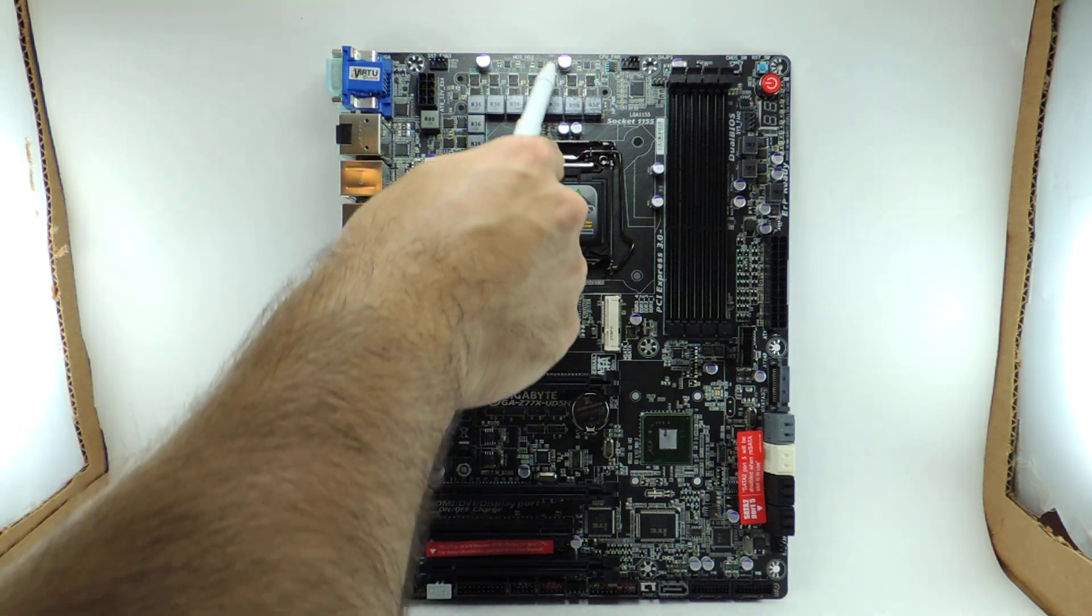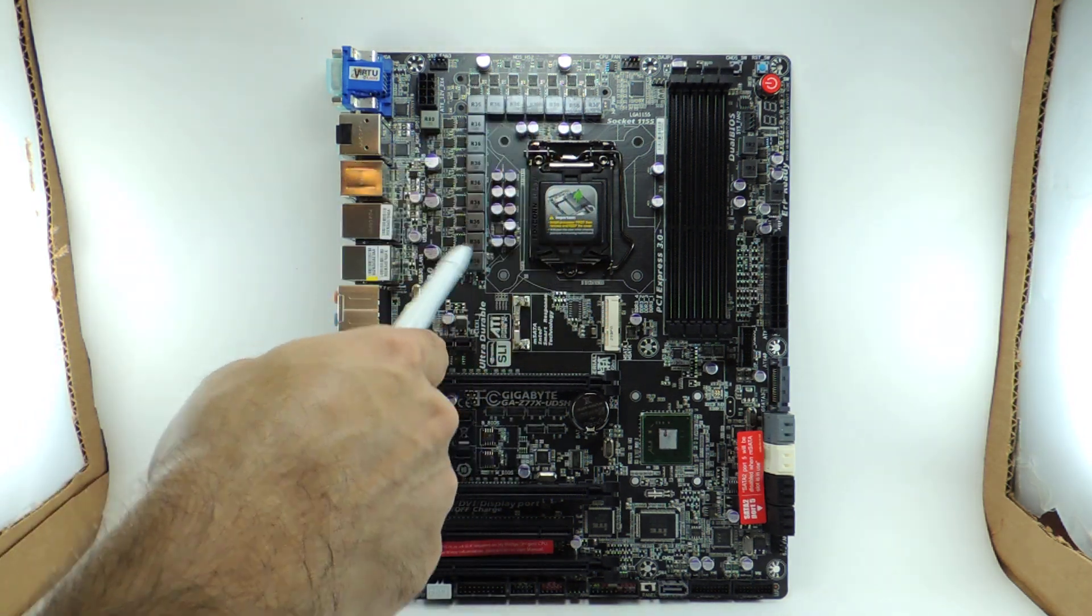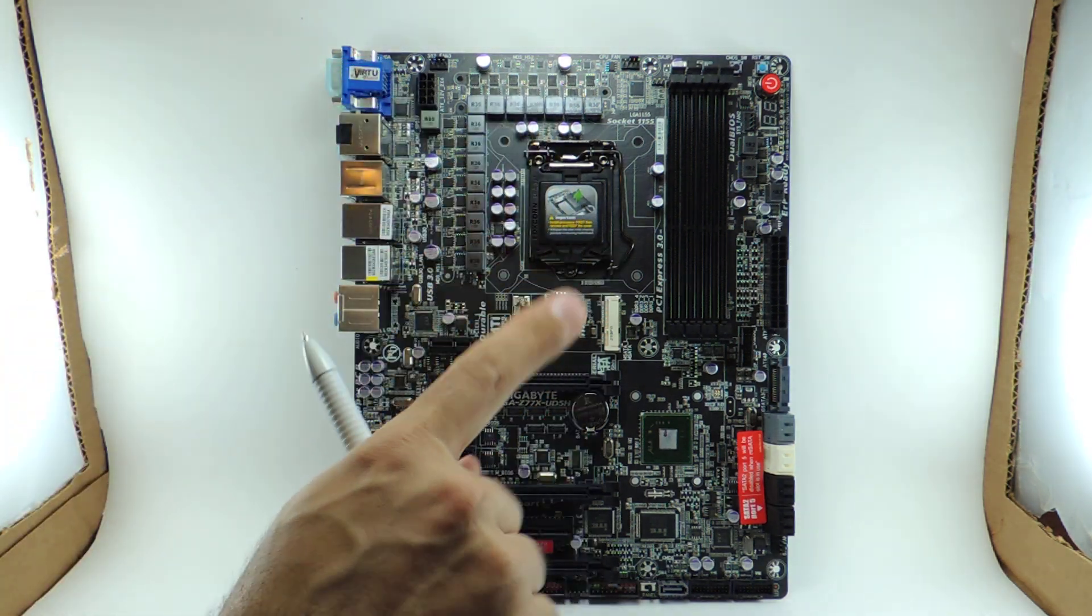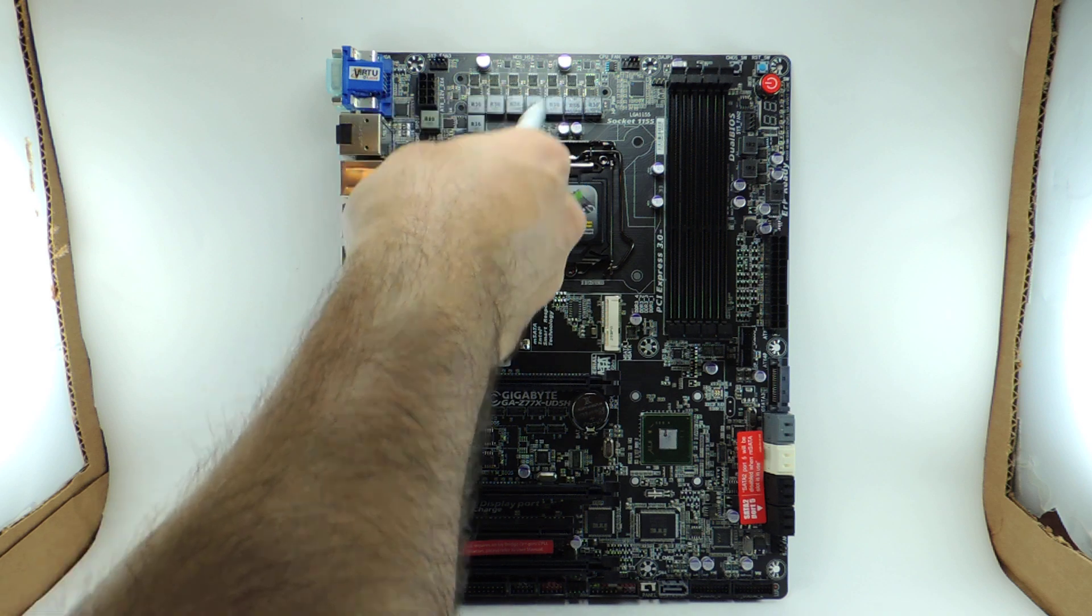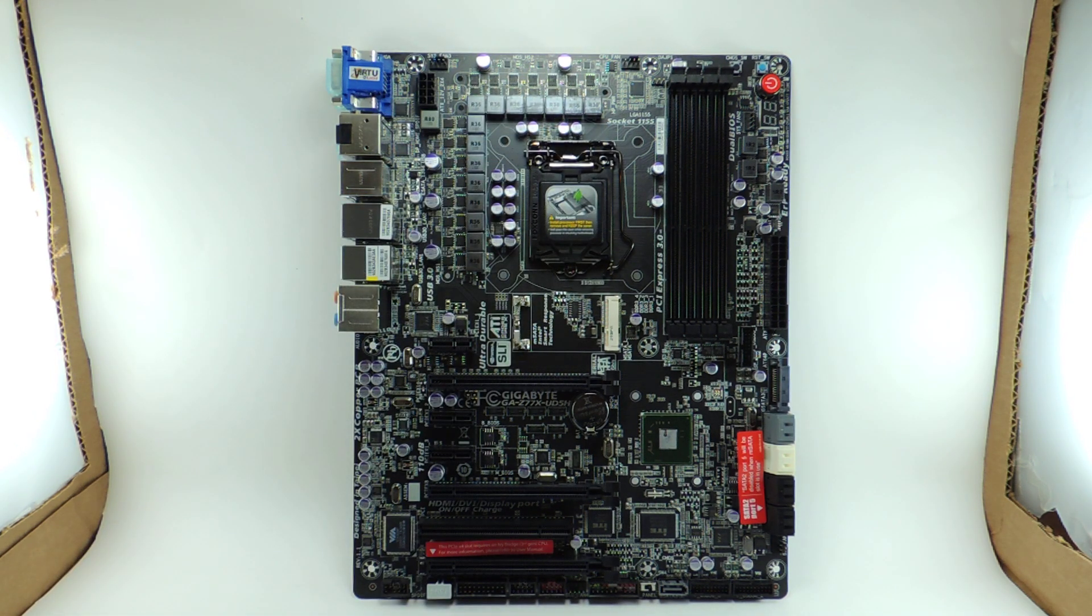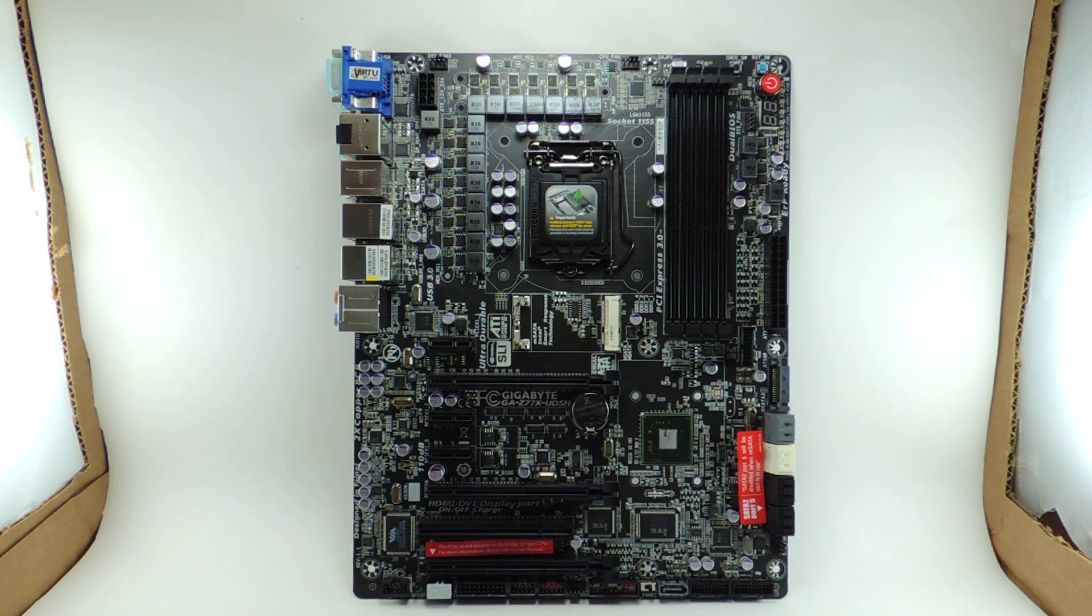But the CPU V-Core actually has MOSFETs on the back, an extra one for each of those phases. So it's three MOSFETs per phase. Anyways, so now let's go over some other aspects of the board.